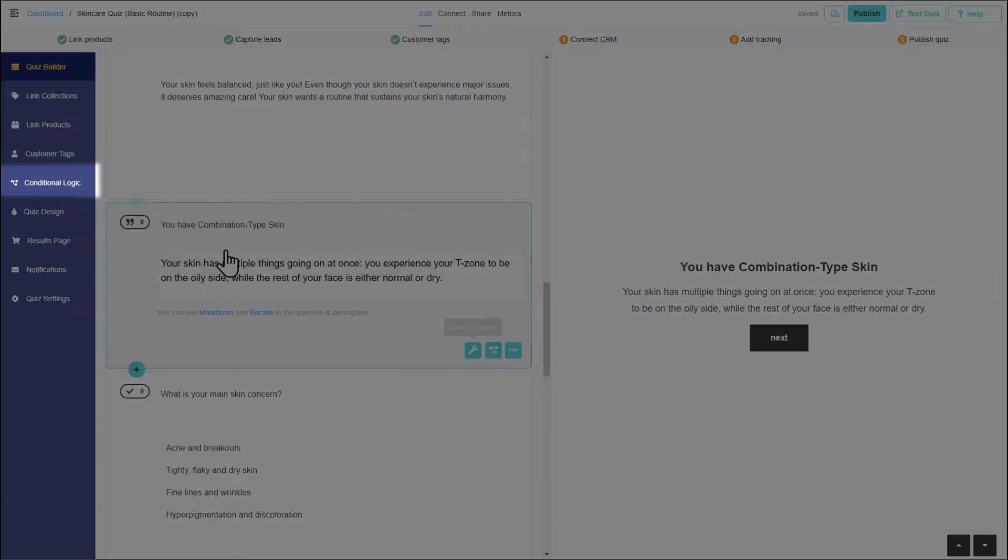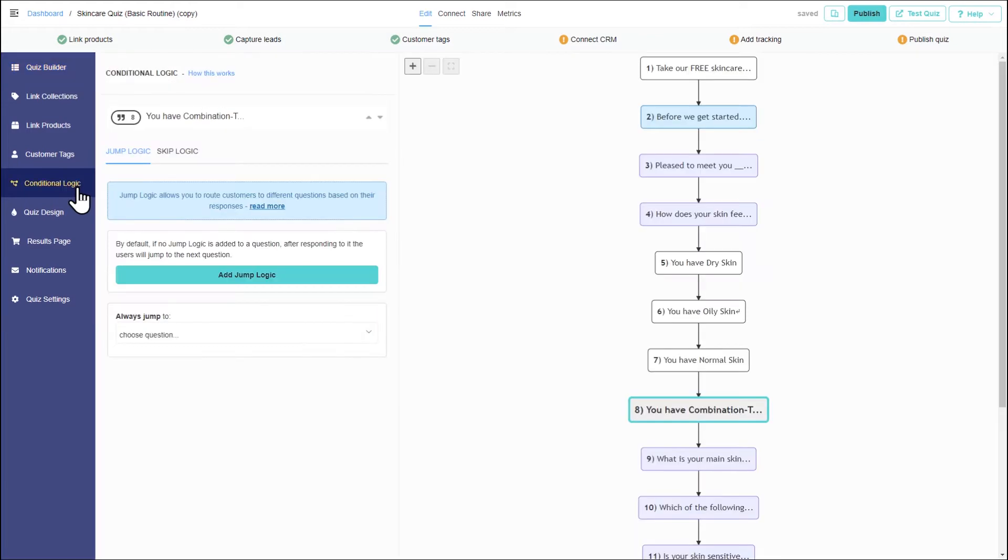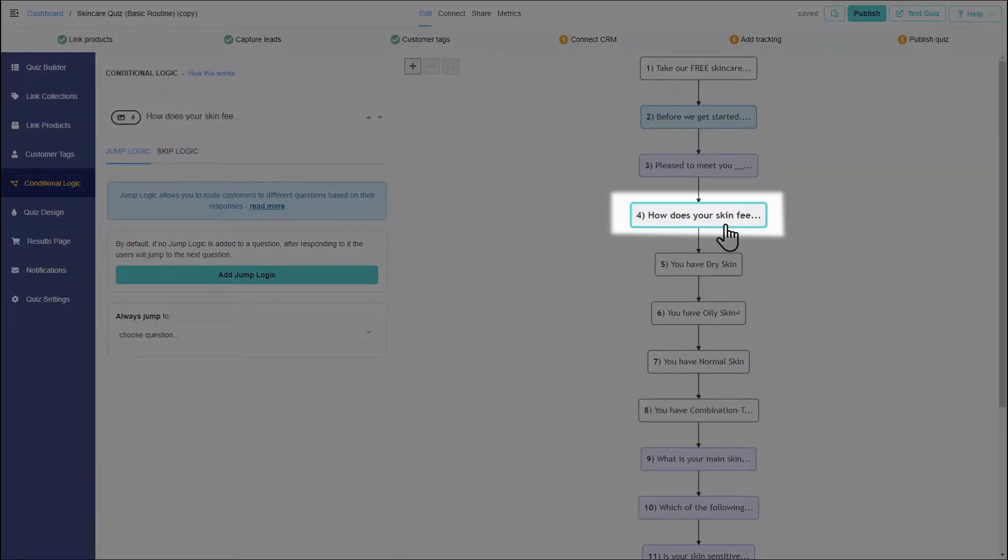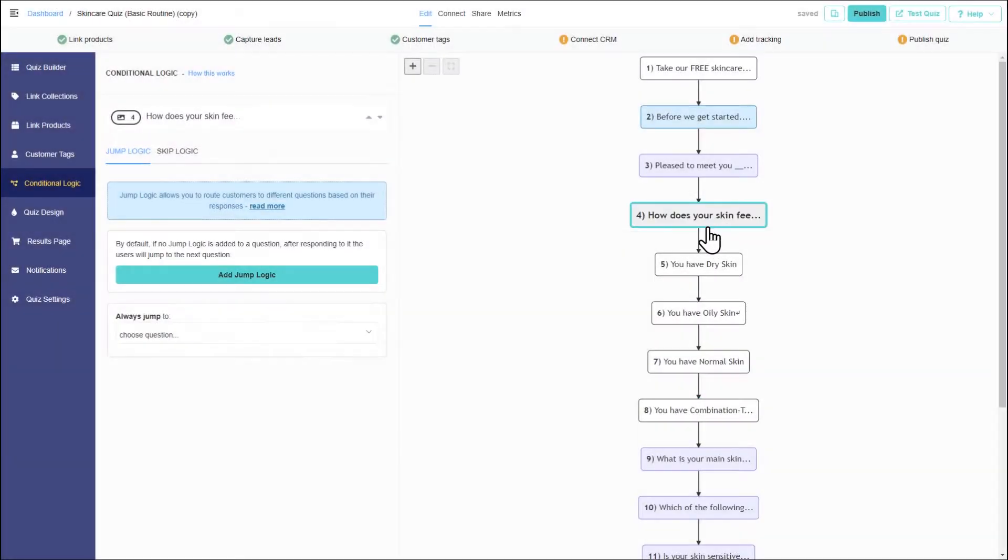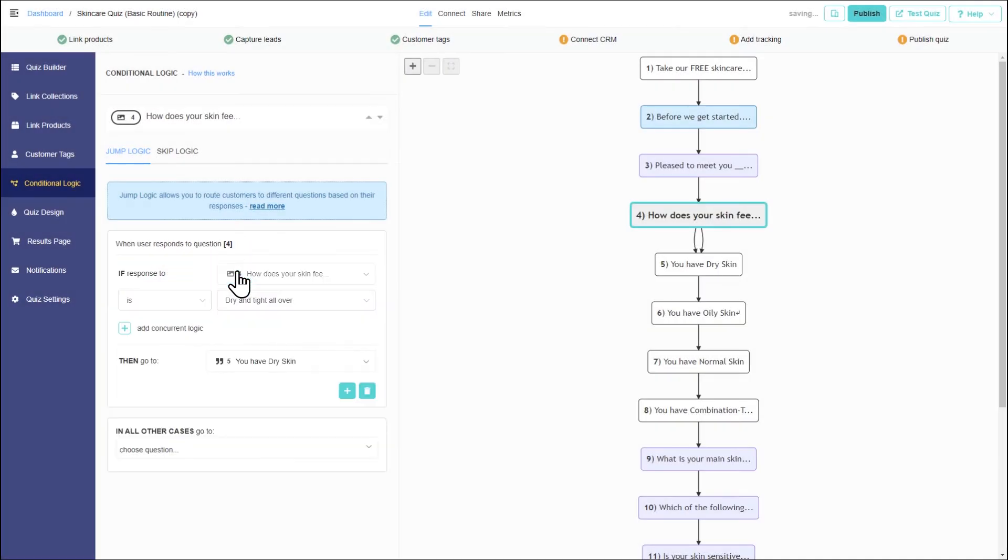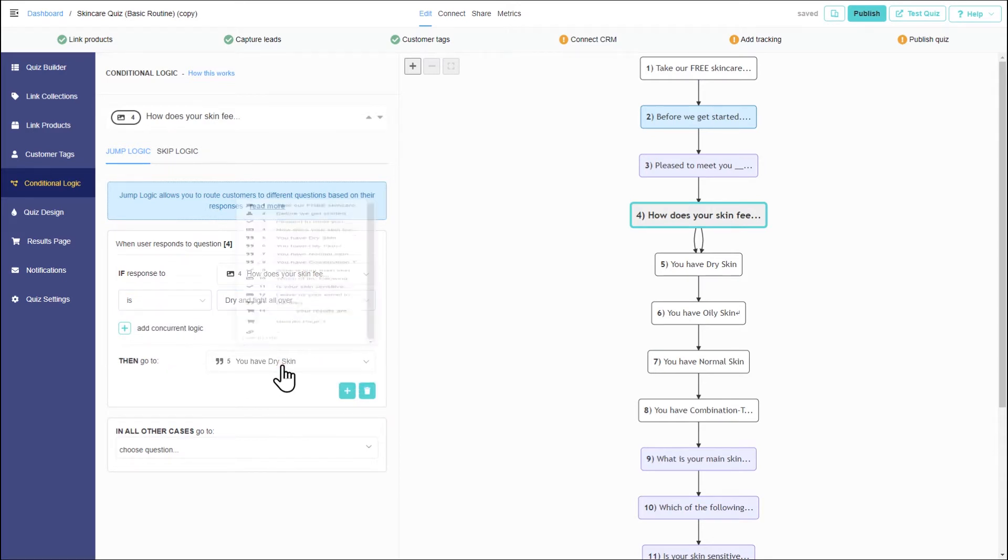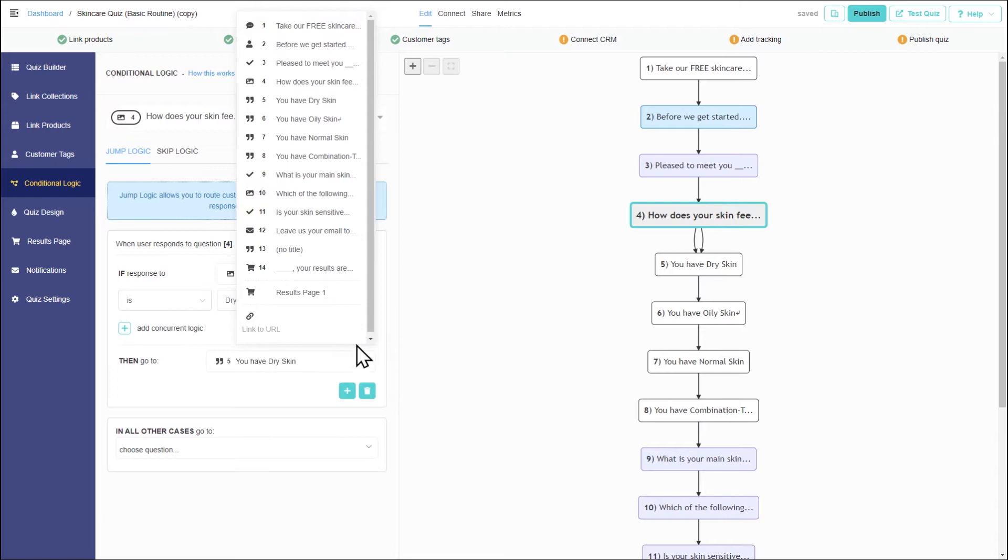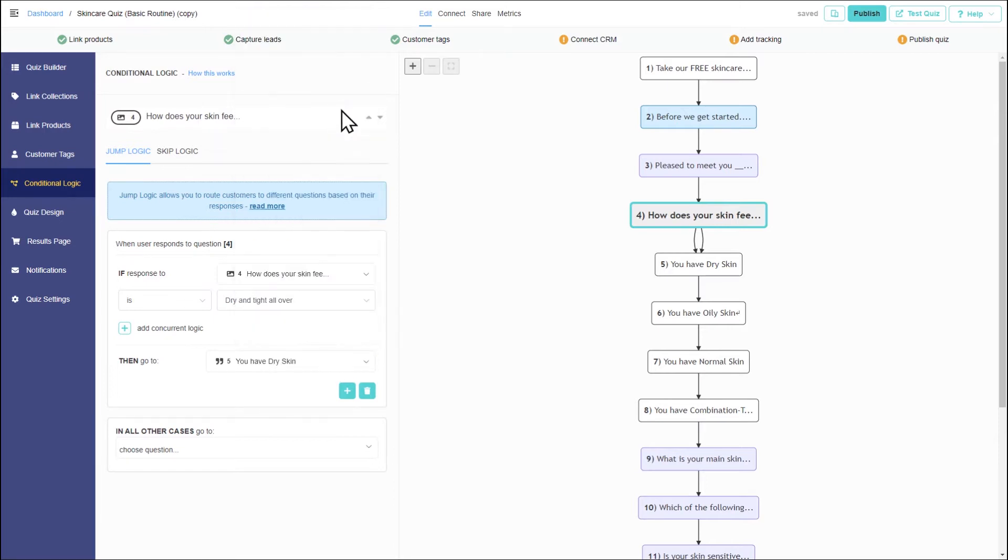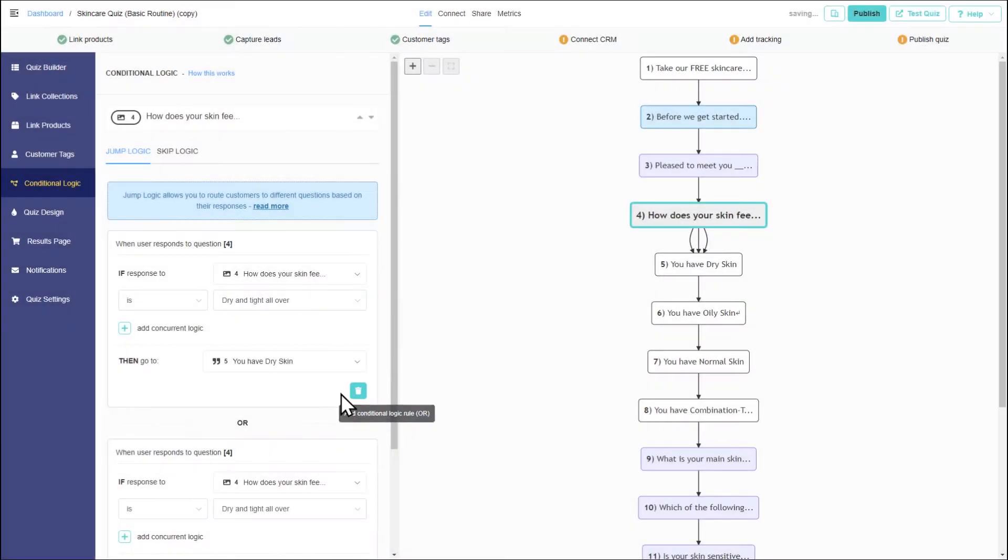Open the conditional logic tab and select a question. Let's add the first jump logic condition. If the answer to 'how does your skin feel on an average day' is 'dry and tight all over,' then dry skin advice should appear.